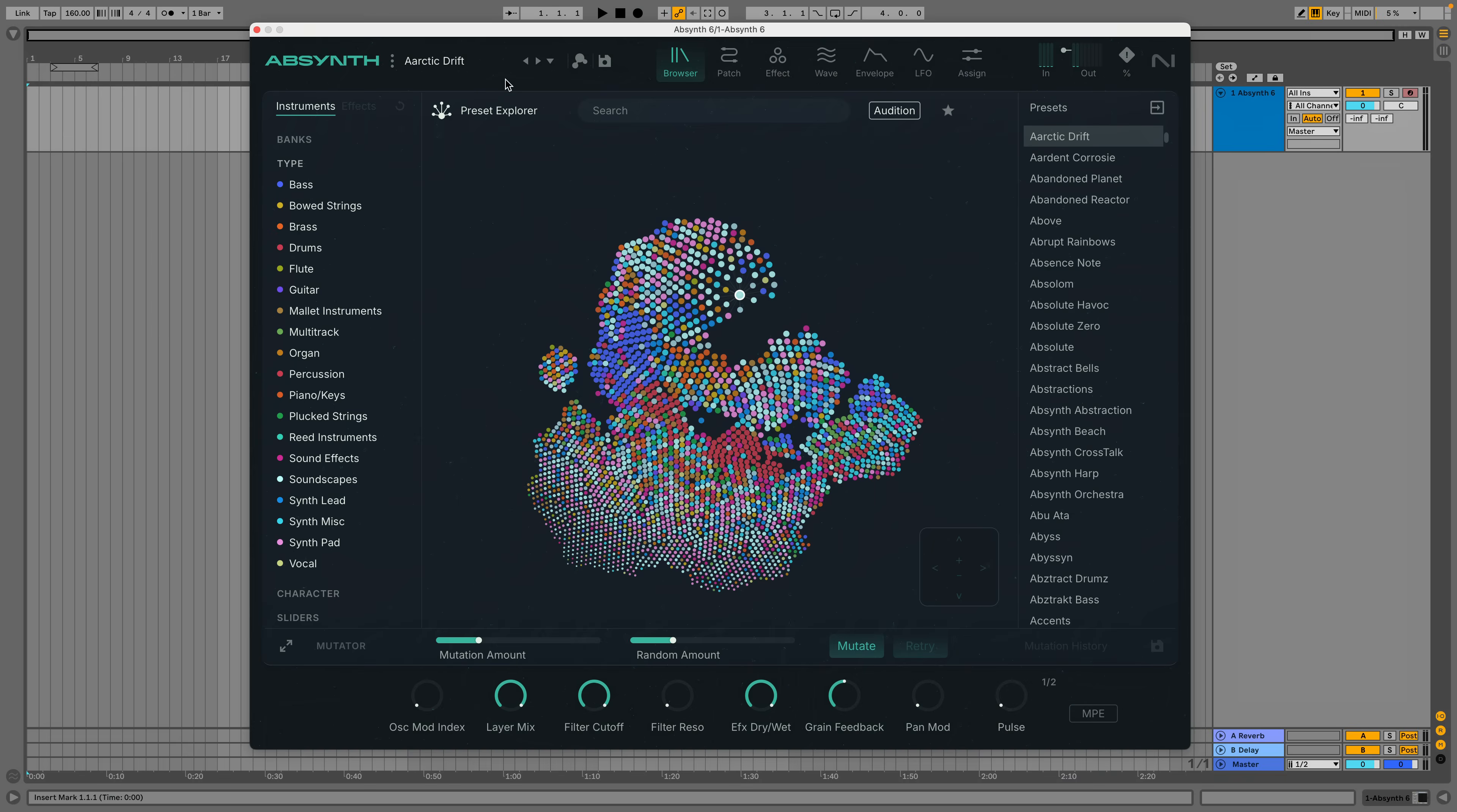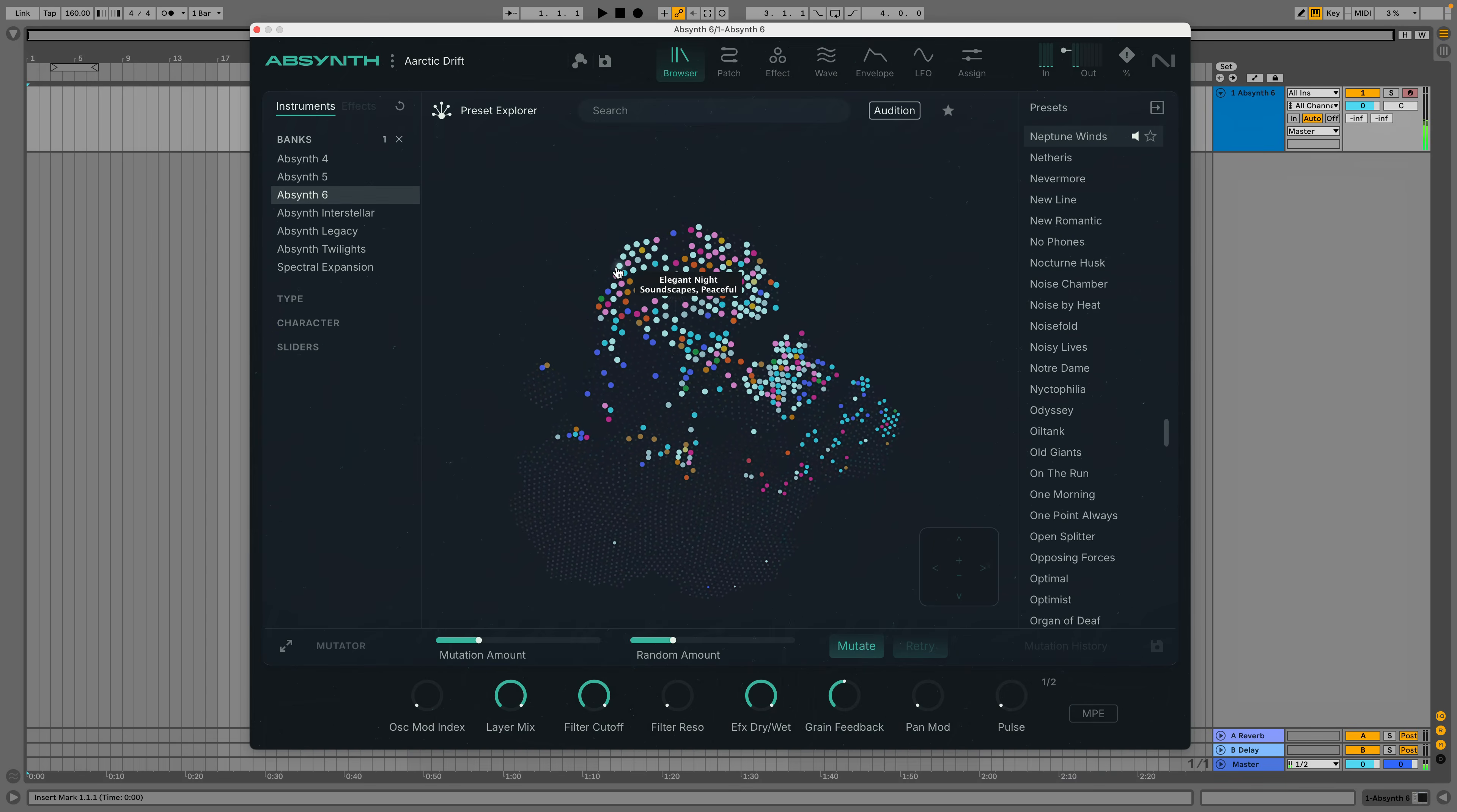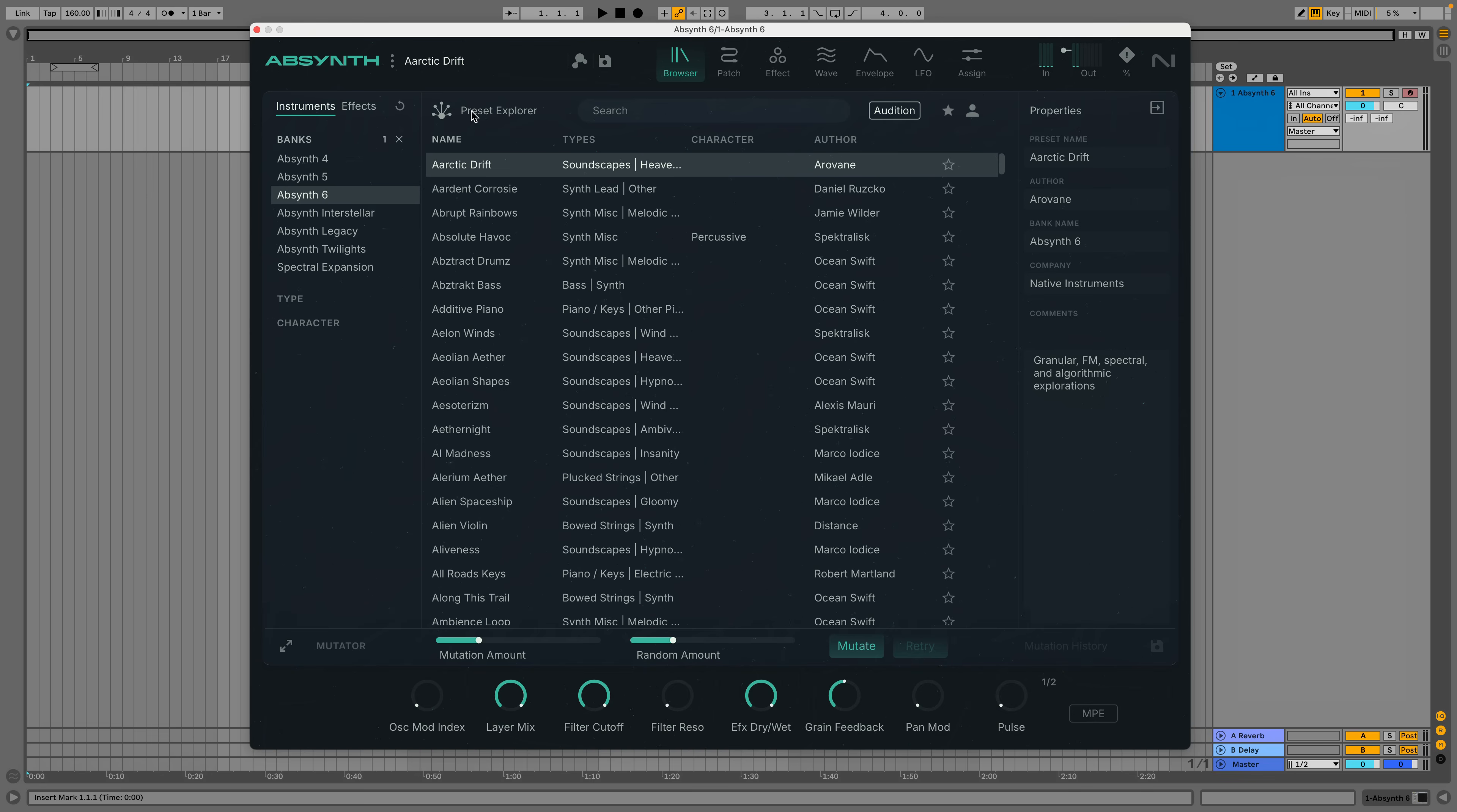With the bank section, you can pick from various eras of Absynth patches, so if I just want to hear what's new, I can select the Absynth 6 bank and get auditioning. The presets you make won't get added to this map, but there's also a more traditional list view and you can do your favoriting and look at your user patches here.